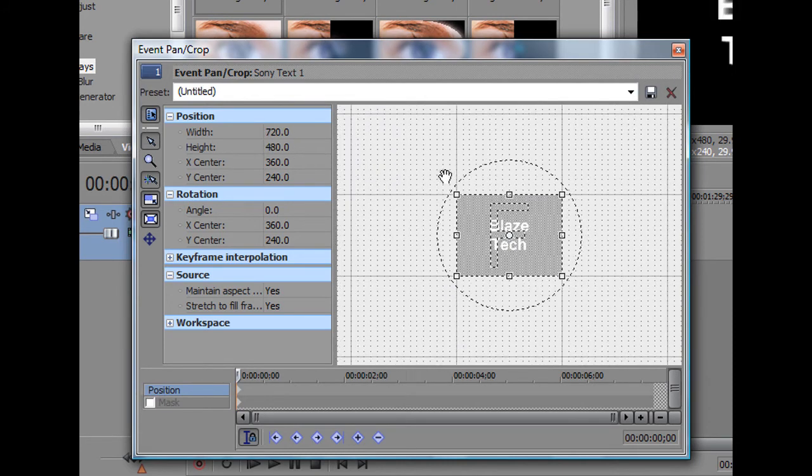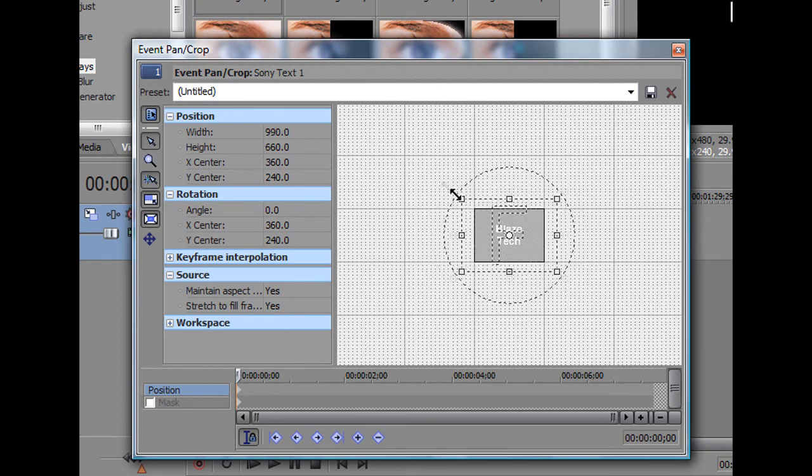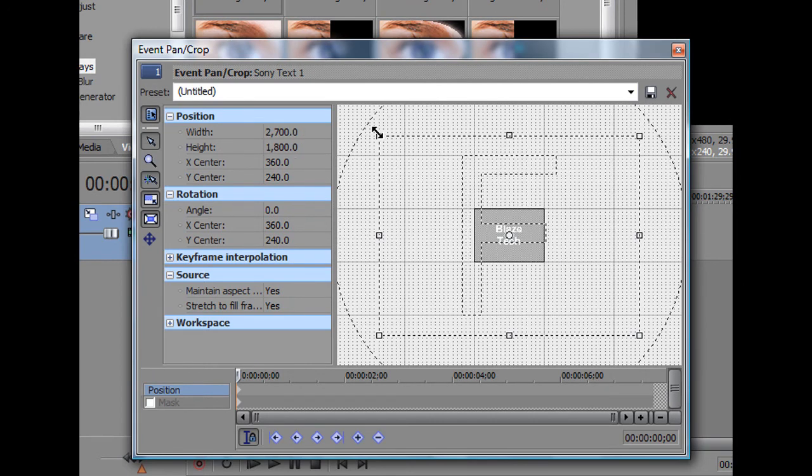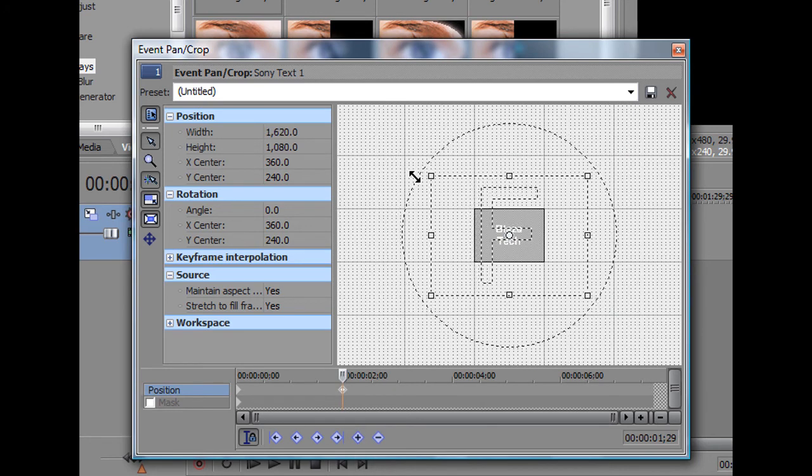So, to do that, I'm going to first drag this, and as you can see, as I'm dragging, the text is getting smaller. So, this is how the beginning will look like. It's really small. Now, I'm going to move the timeline a bit more, add a keyframe,